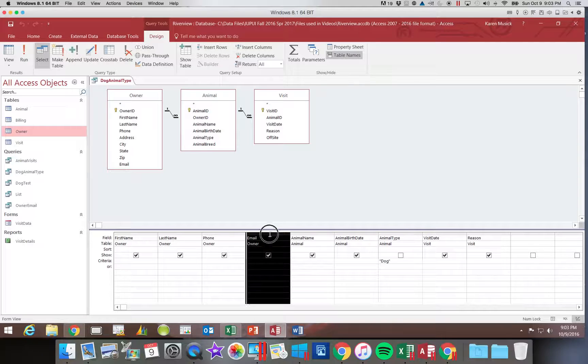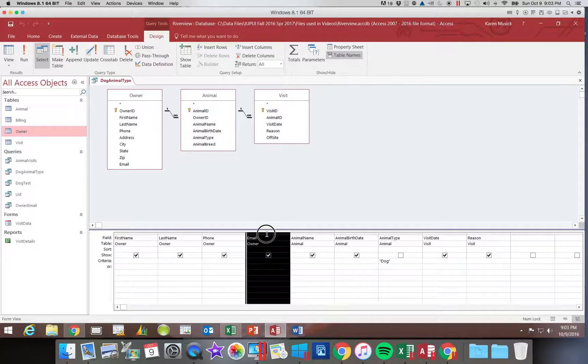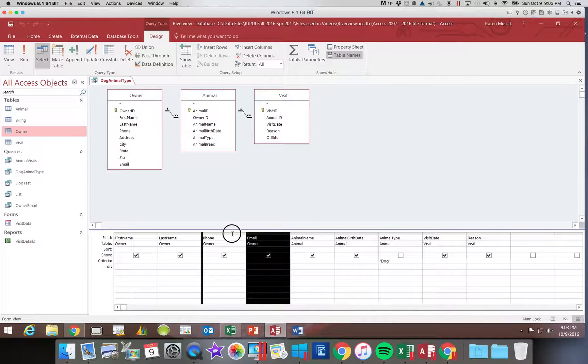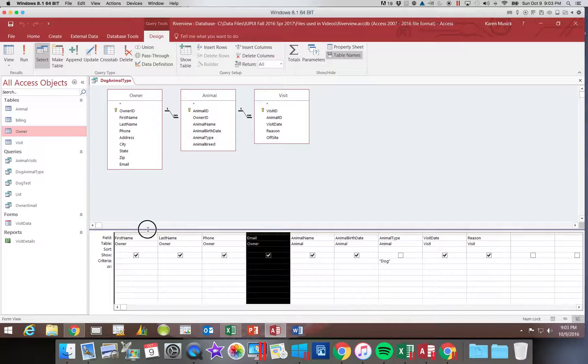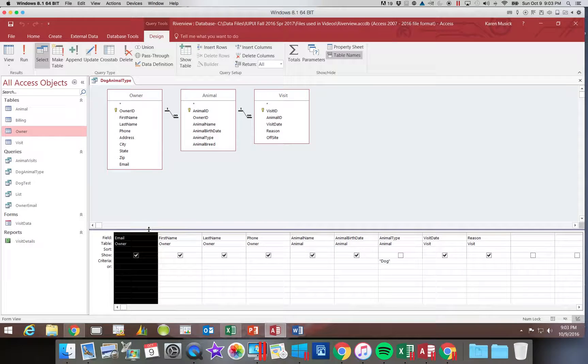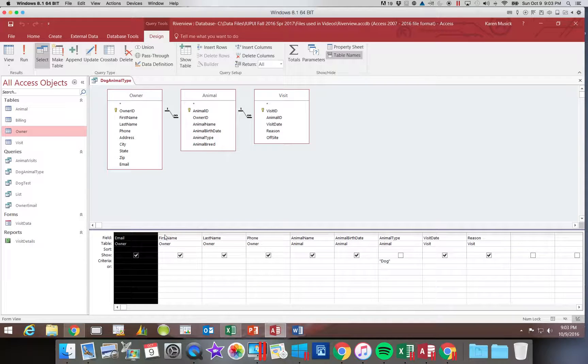Click on it a second time and hold it down. You see the dark line. Move the dark line where you want it and it will move it. We want to move it back.